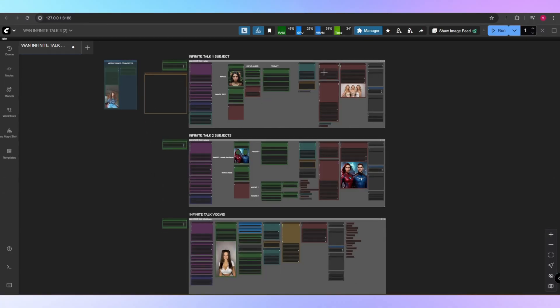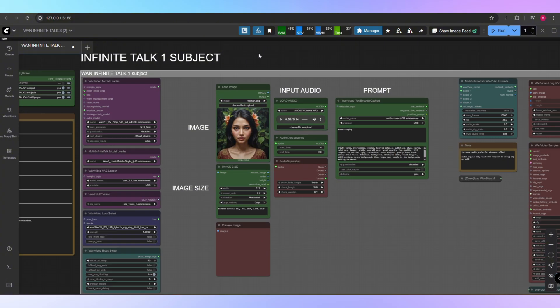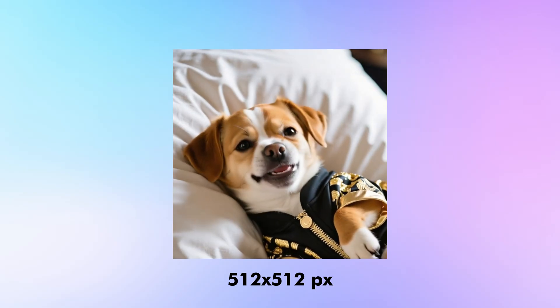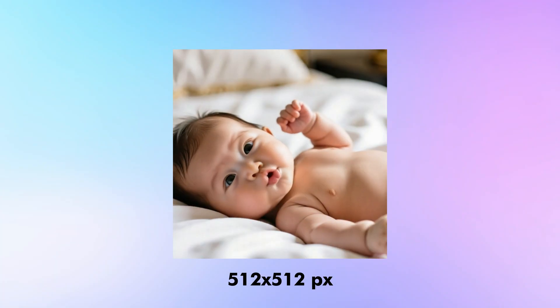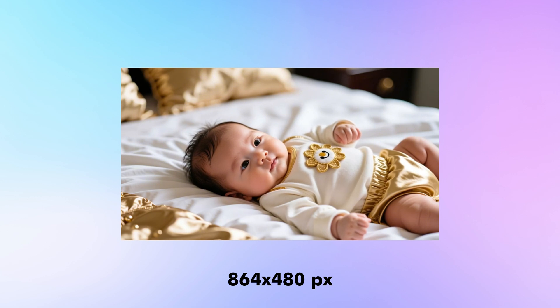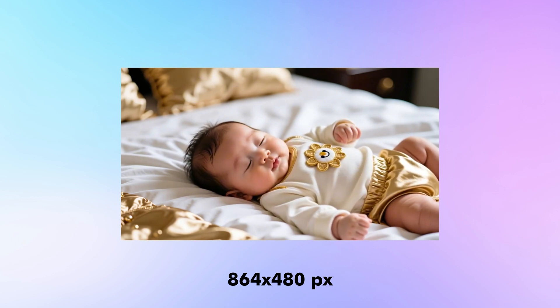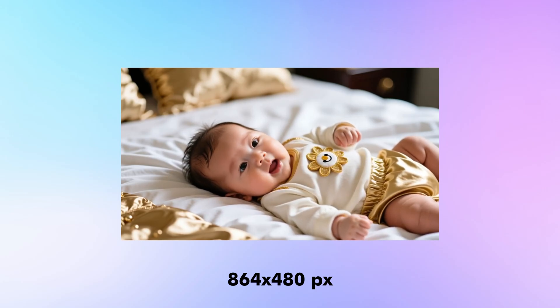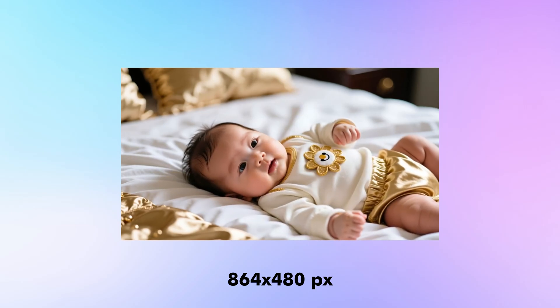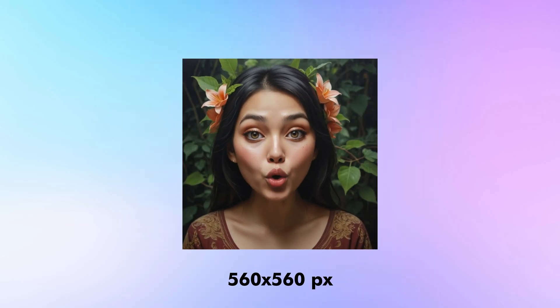First, let's look at the one-subject image to video workflow. I rendered out several examples to show you how flexible it can be: a dog singing, which shows how fun and creative the results can be, and a baby singing — 'Hush, little baby, don't say a word, mama's gonna buy you a mockingbird.'